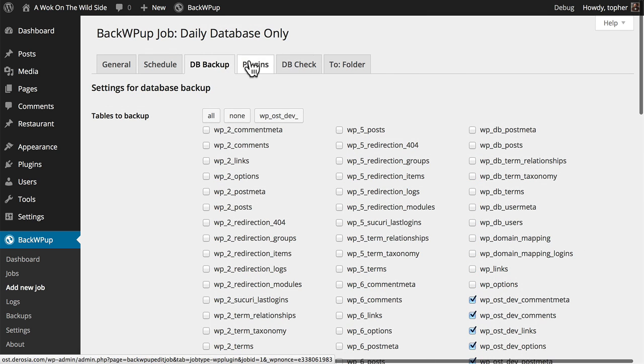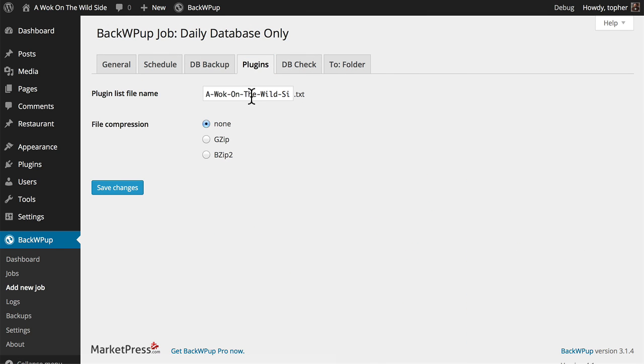Now let's look at the Plugins tab. This is simply going to make a text file which lists my active plugins. You can name it anything you like and choose a compression format.